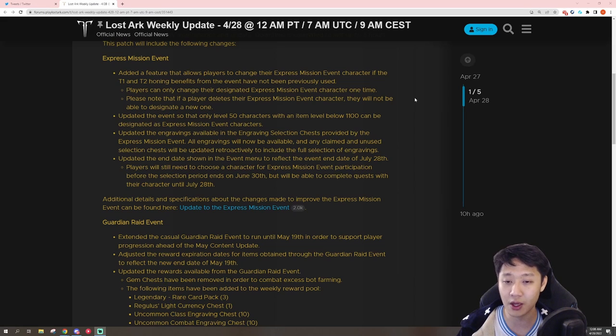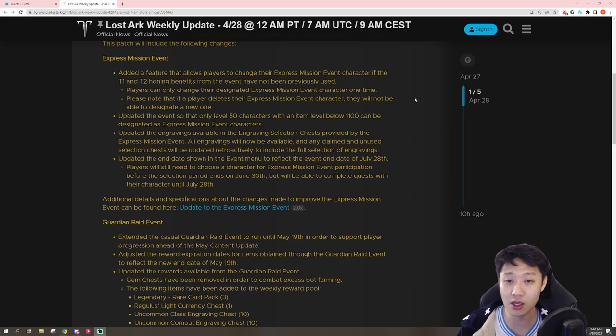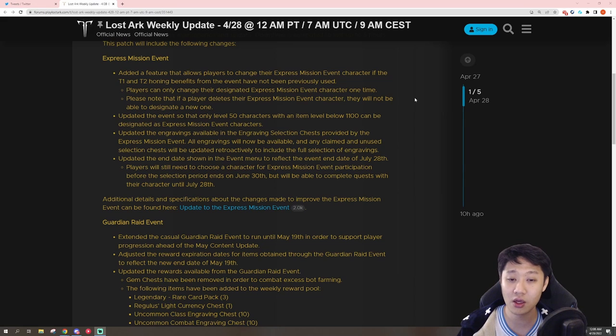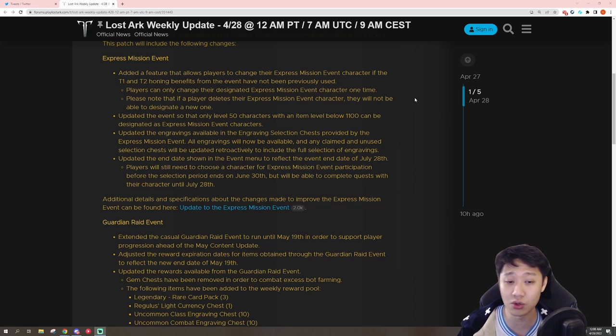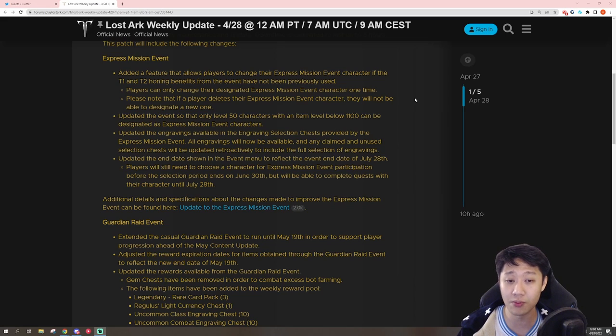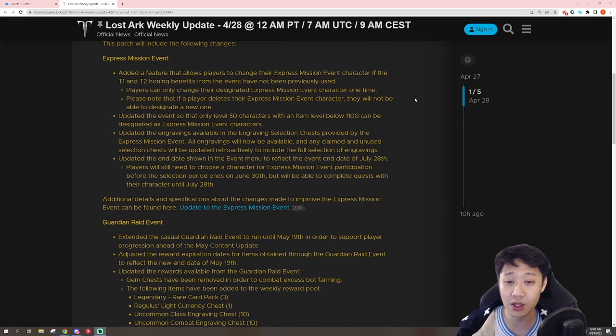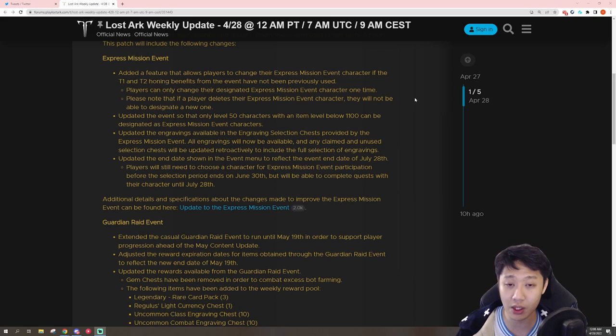So they're making it so that if you didn't hone on your characters that you took the express mission event on, then you can go ahead and swap it to another character. So basically, if you didn't use the bonus honing benefits that it gave, you can swap now.